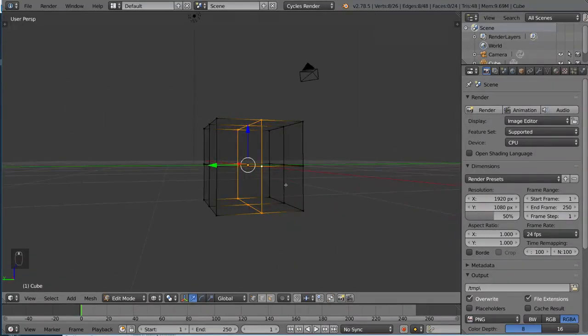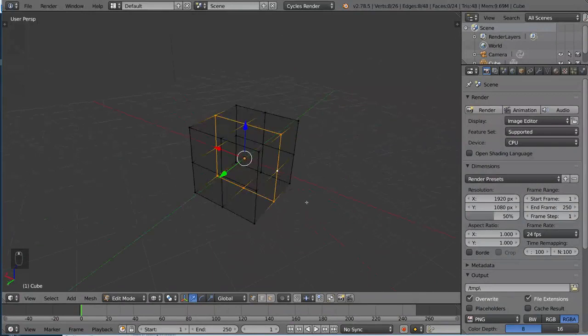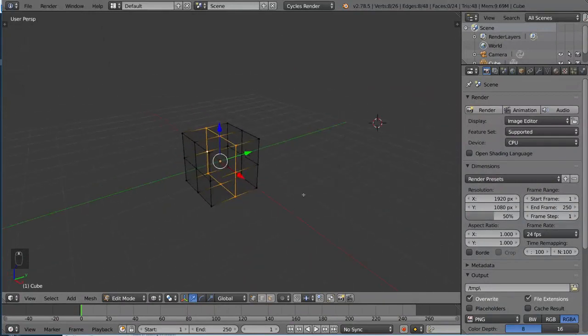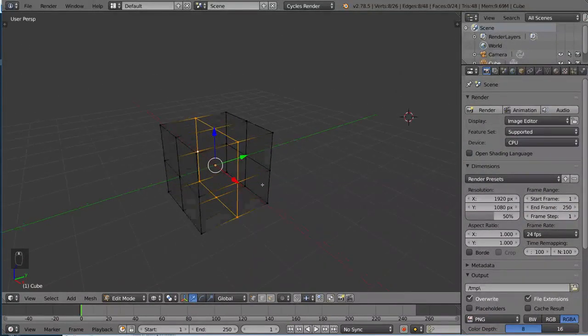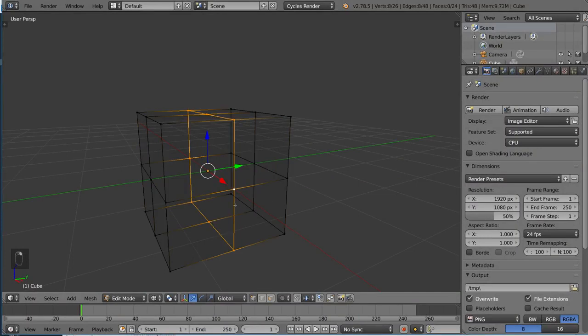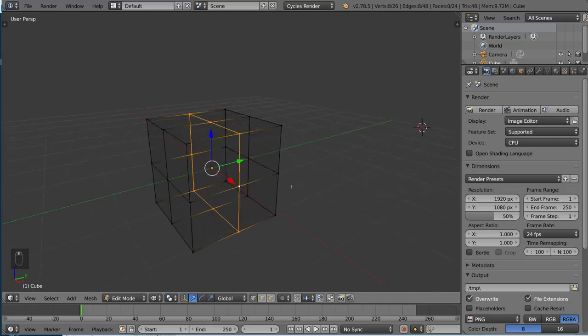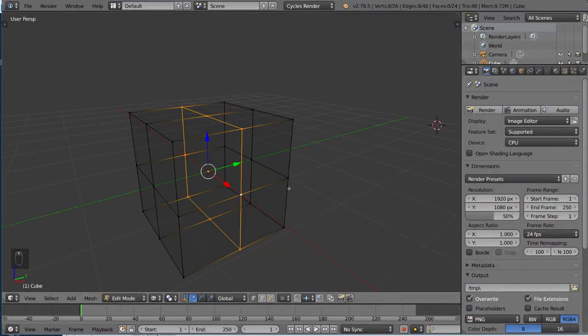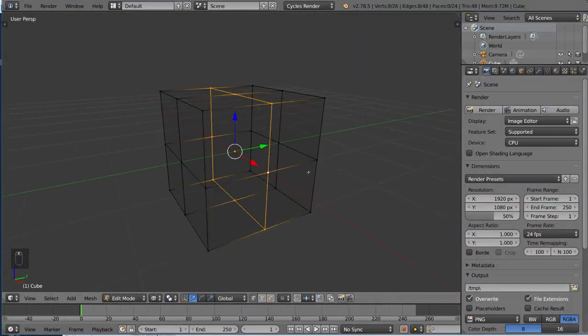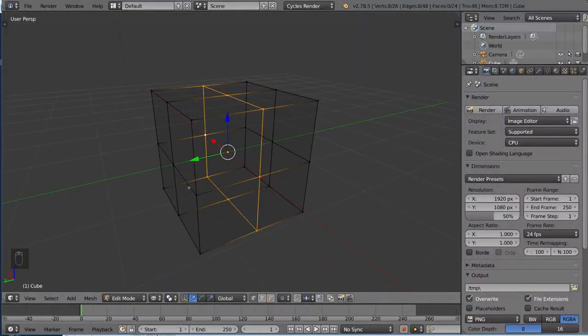I held Alt and then right clicked. So I can either select the horizontal edge loop here by selecting the horizontal edge, or selecting the vertical edge loop like this. So that's how you select edge loops. You just simply hold Alt and then right click.